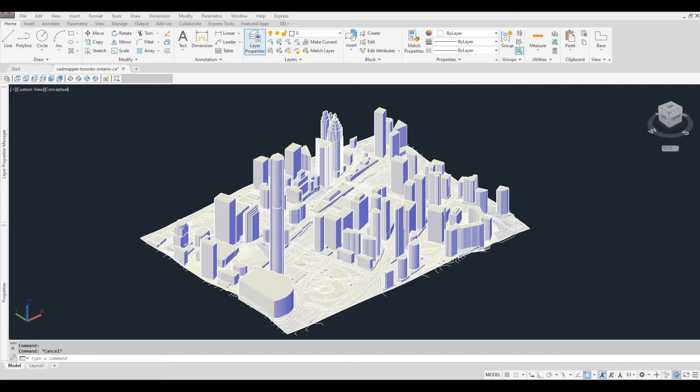Hi everyone, welcome back to my channel. In today's video, I'll show you how to create this topography with 3D buildings using CAD Mapper. Let's get started.